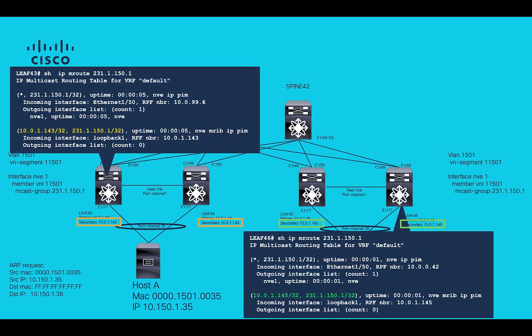Since no BUM traffic has crossed VXLAN, SCOMA-E for remote VTEP IP will not be observed. This can be verified using command show IP route 231.1.150.1. It's expected to see SCOMA-E for our VPC peer secondary loopback.